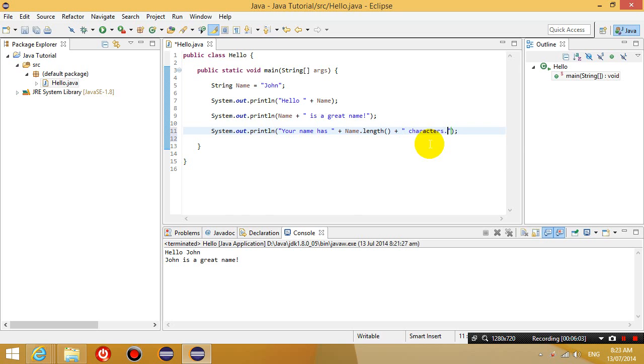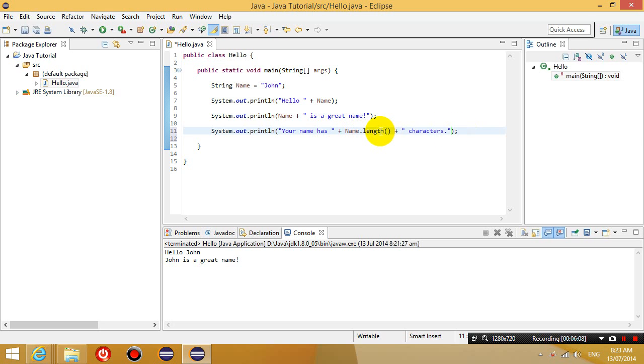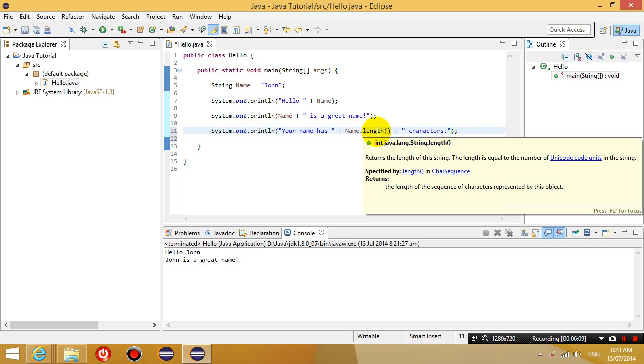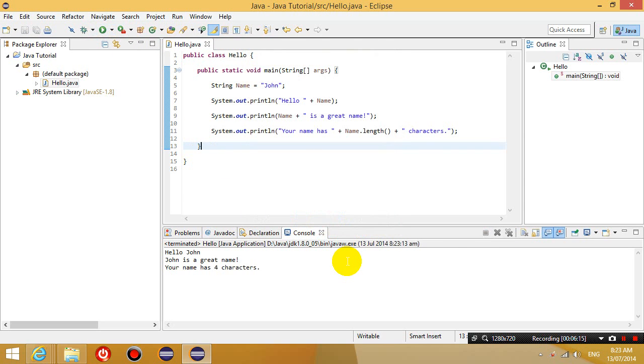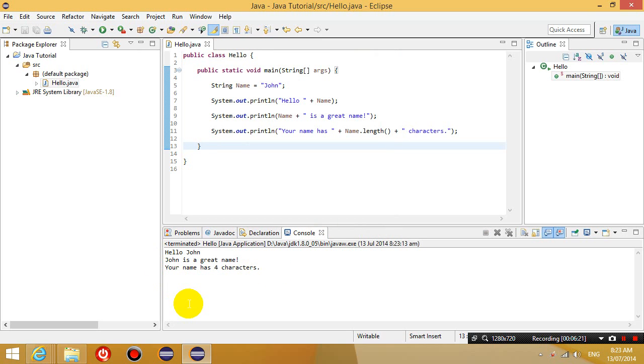So theoretically, what this is saying is that it will tell me how many characters I have in my name. So let's run this now. So it says, hello John, John is a great name. Your name has four characters. So let's change that to a very long name.